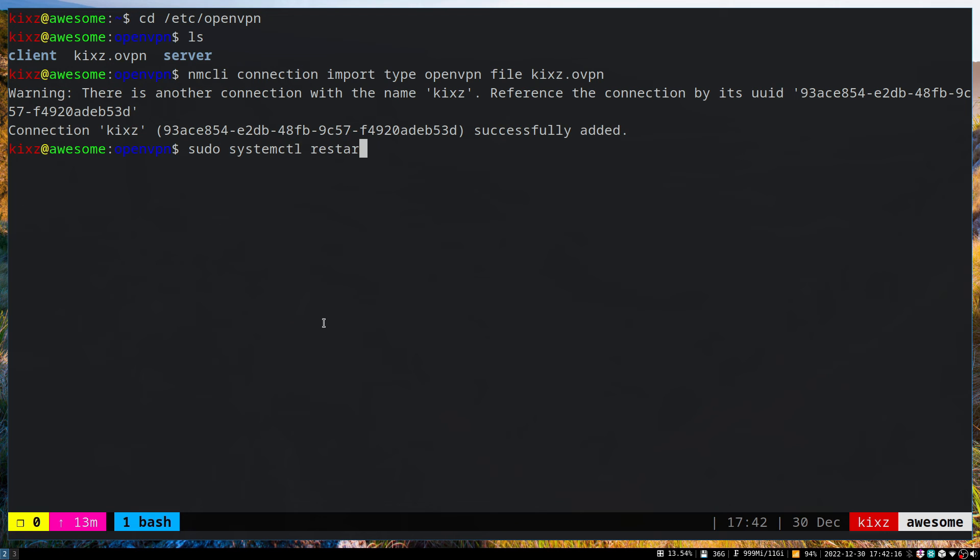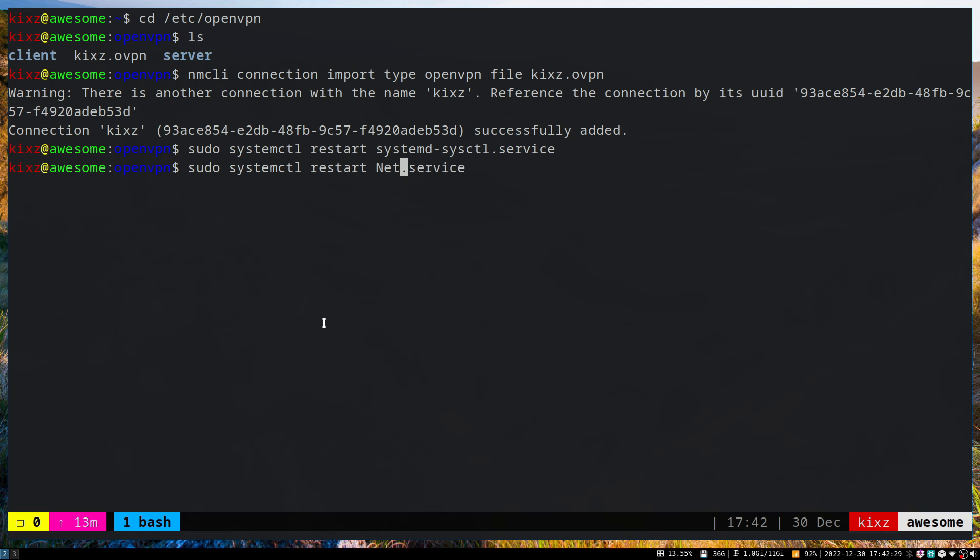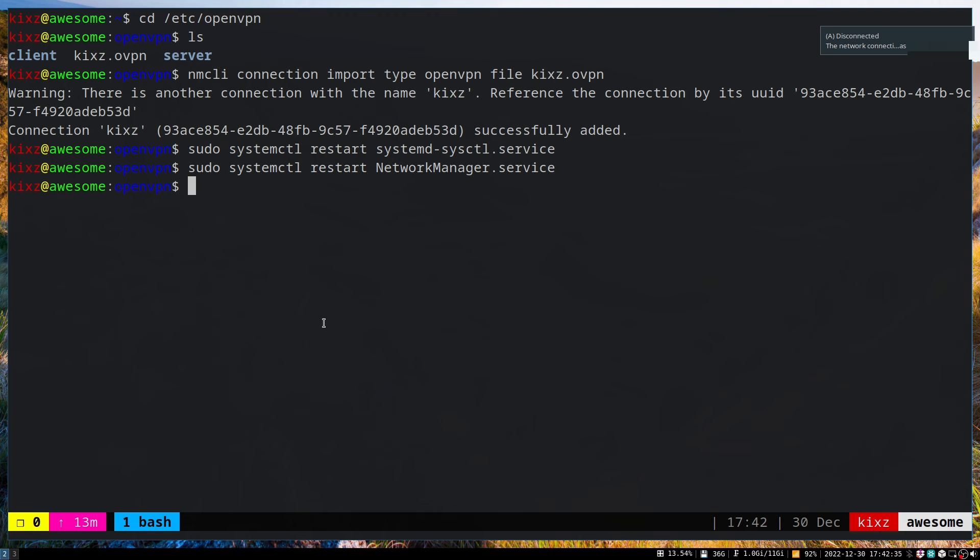Let's restart systemd-sysctl.service and then the Network Manager. It disconnected—it'll take a few seconds to connect.